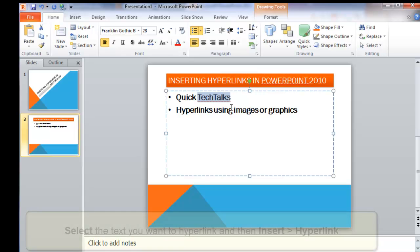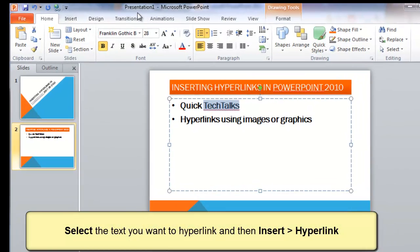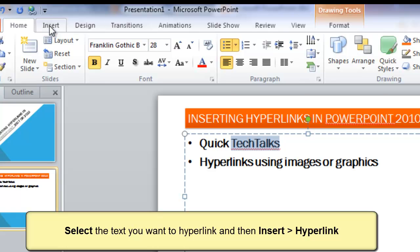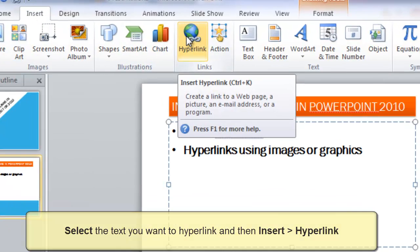Then, the next thing you do is select one of the words, click on Insert, and then choose Hyperlink.